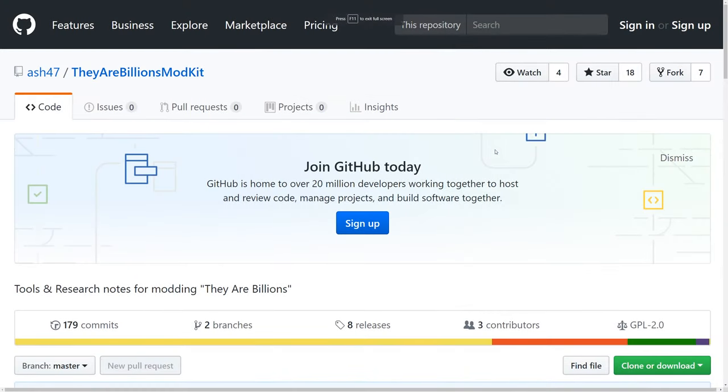Hi guys, Ash47 here and welcome to a quick tutorial for They Are Billions. In today's tutorial, we're going to show you how to use the data editor that we've coded up. The data editor lets you make custom units and edit the attributes of other units.